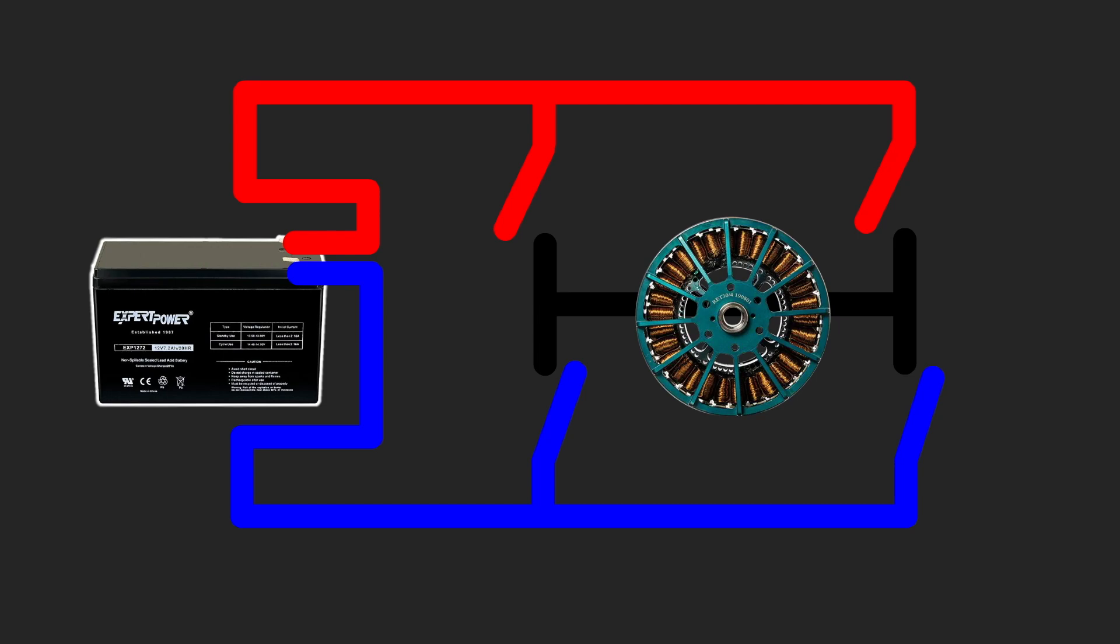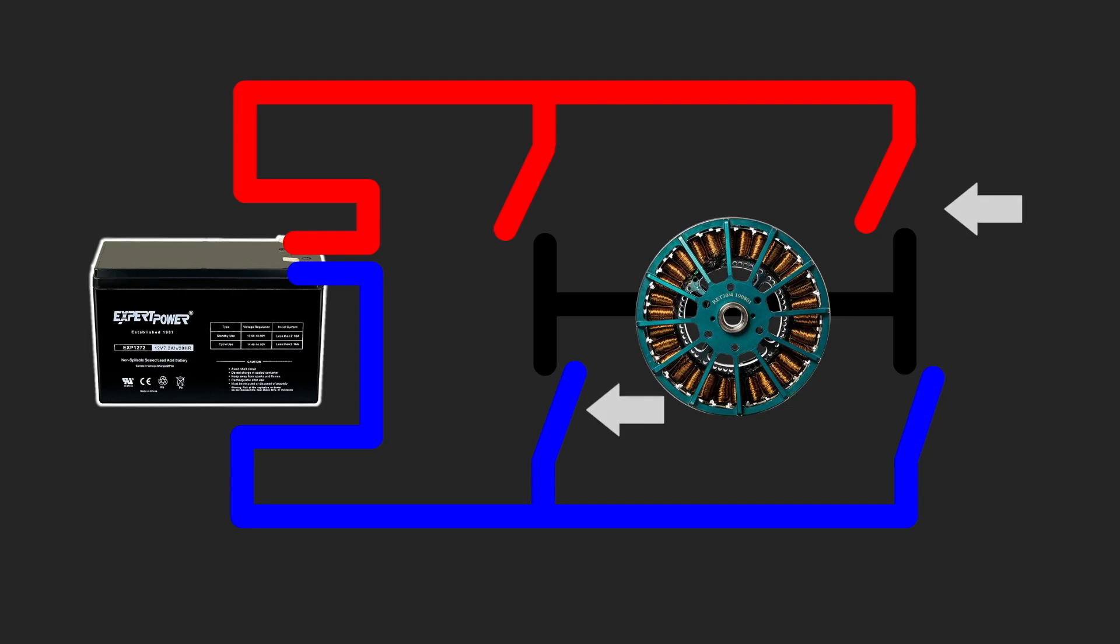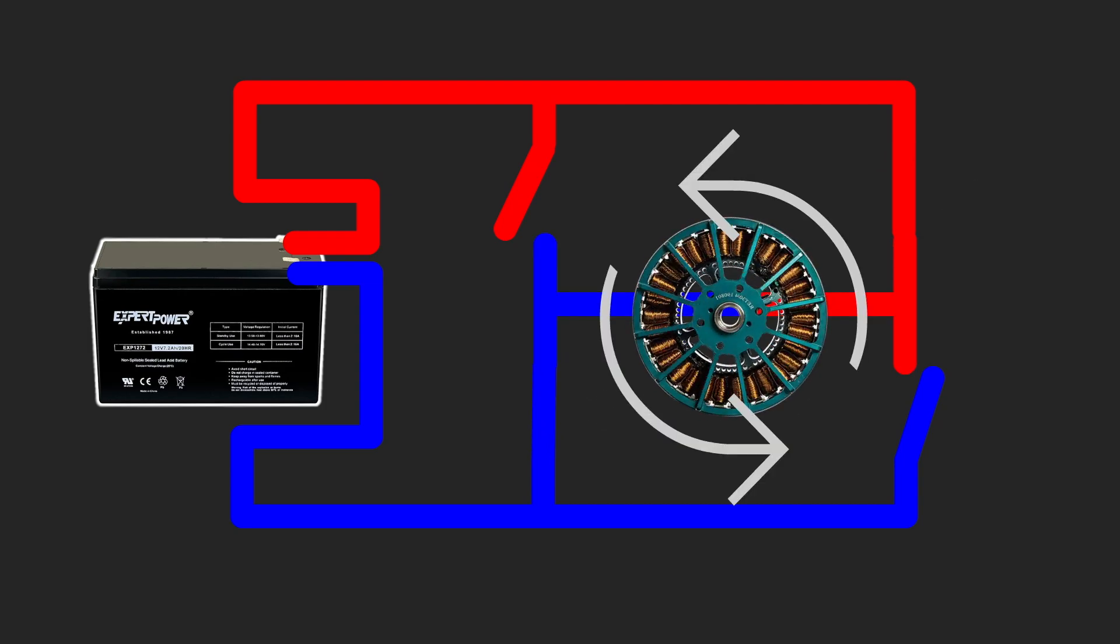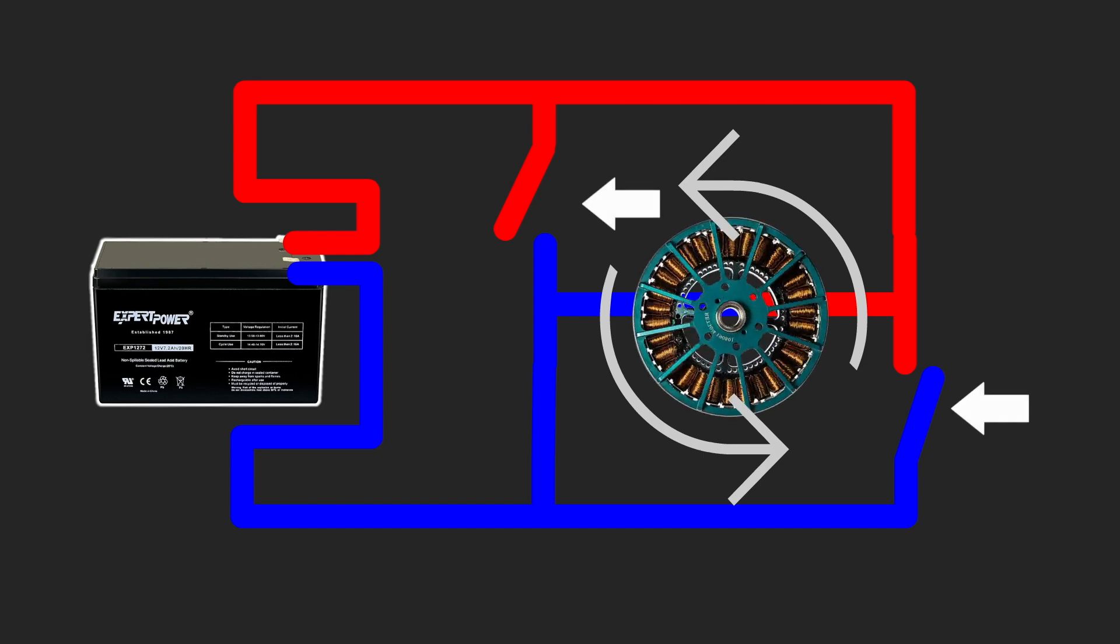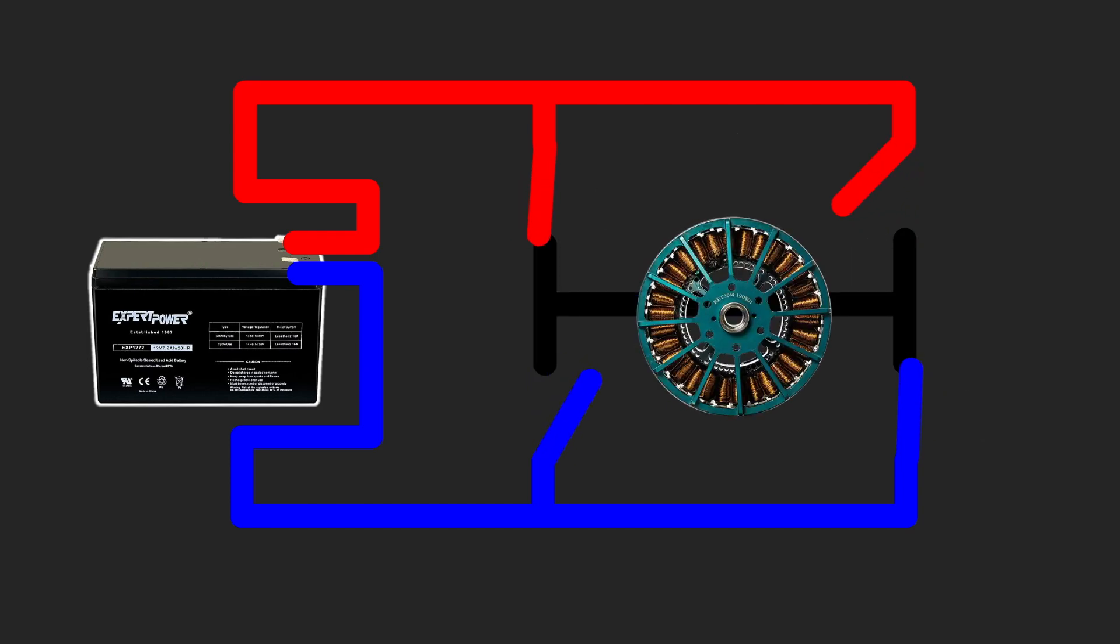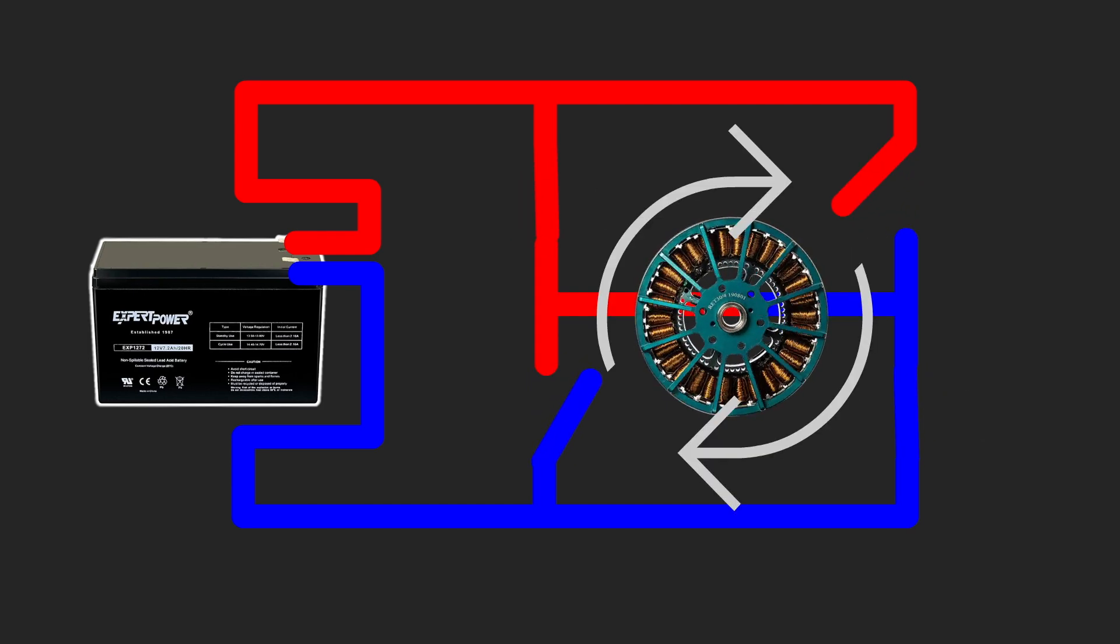To switch the direction of the current we use an H-Bridge. Simply speaking it's four electrical switchers or transistors that can change the direction of current flow through the motor by turning on diagonal switchers. This pair will enable rotation in counterclockwise direction. And the opposite switchers will rotate in a clockwise direction.